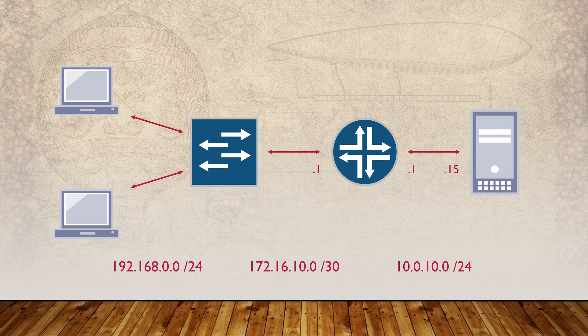For this video, we're going to use the topology shown here. There are a few workstations connected to a switch and a router that they should be using as their default gateway.